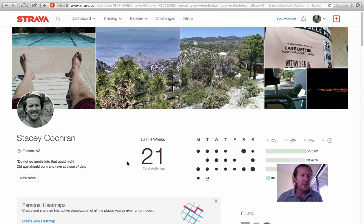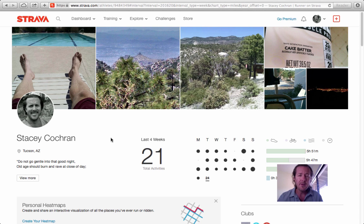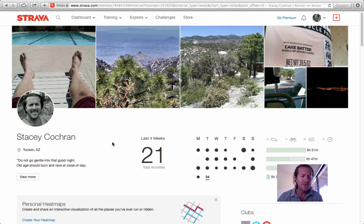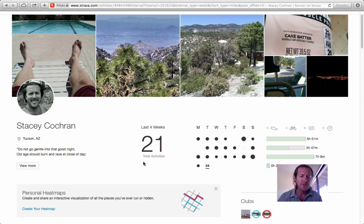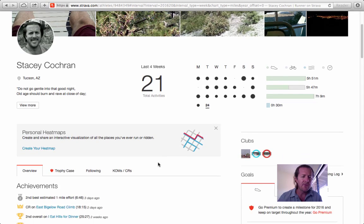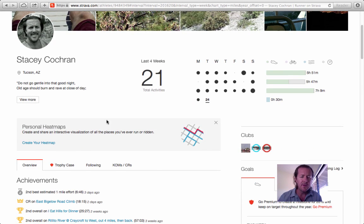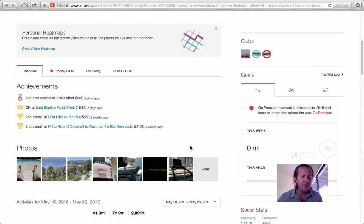You can see here on the screen my user profile for Strava. If you're on Strava, feel free to look me up and friend me on there — that'd be pretty cool to connect with you. This is my profile, with some pictures I've taken recently while out on Strava up at the top. Hopefully this looks familiar to you.